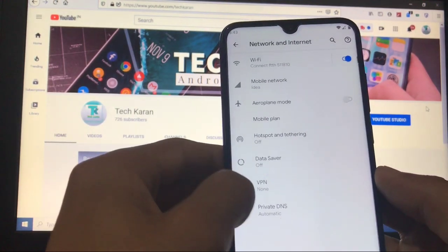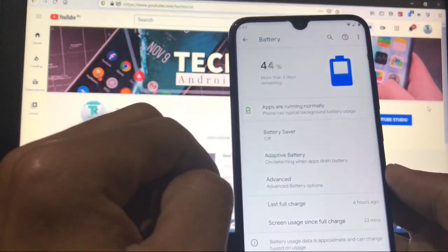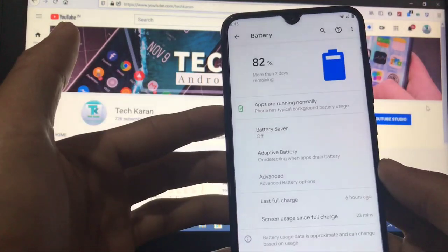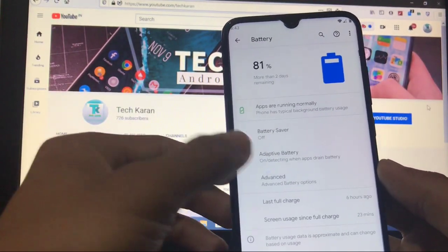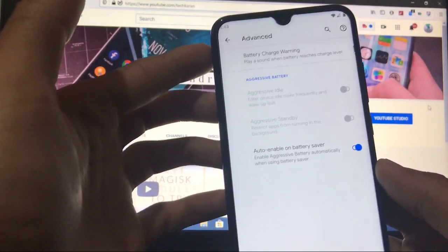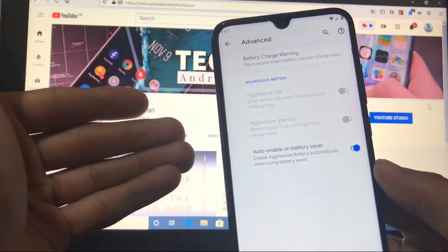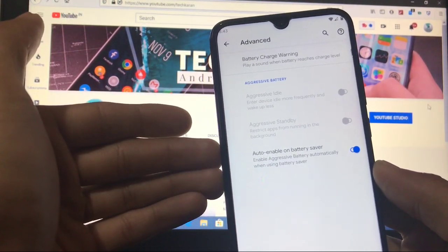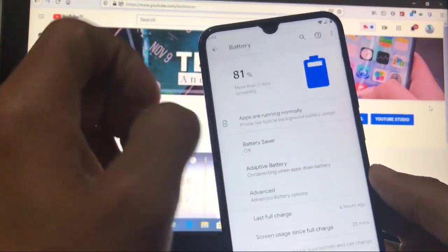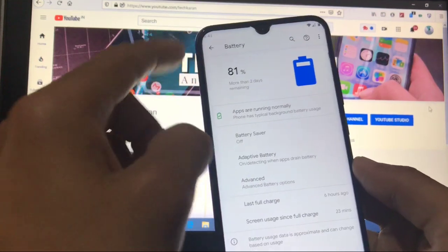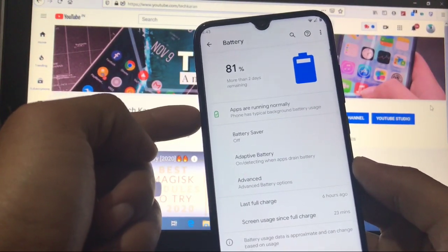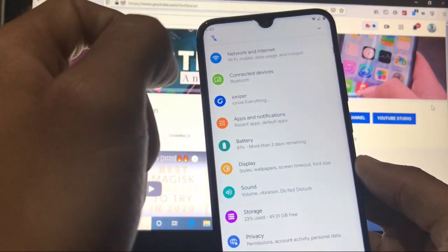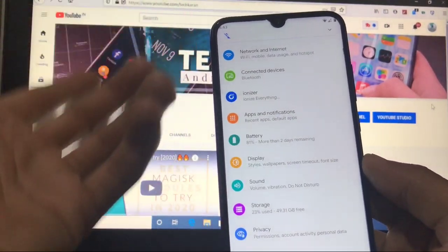Like battery, here you have the option to check out last full charge, screen usage since full charge, and here is an option of advanced battery things like battery charge warning. Auto enable the aggressive battery option. It will automatically enable battery saver whenever you start a battery saver thing. Apps are running normally, it will show you phone has typical background battery usage. If it does not, it will automatically tell you whatever's going on with your device.